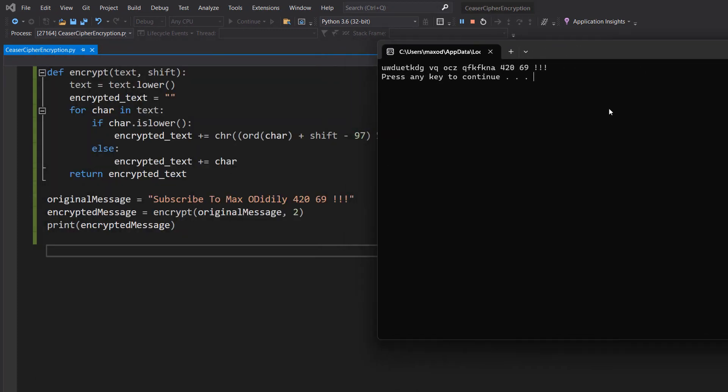So let's look at it. Firstly, any uppercase letter is now lowercase. 420 69, exclamation marks, and all the spaces are still there. However, let's look at the text.